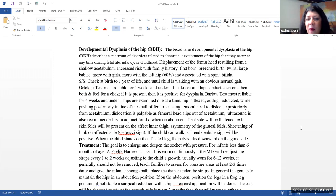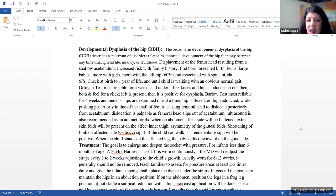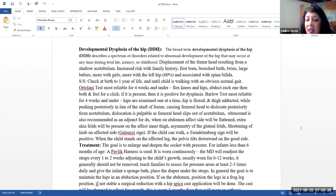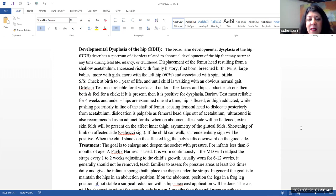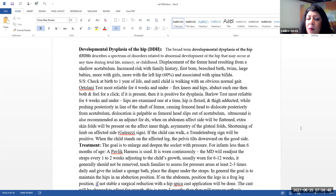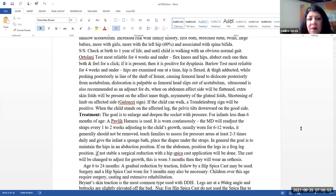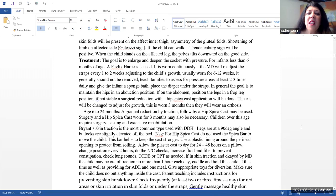Ultrasound is also recommended as an adjunct for diagnosis. When on the abdomen, the affected side will be flattened. So that's something else that you can see. Also, extra skin folds will be present on the affected inner thigh. Asymmetrical gluteal folds can be present. Shortening of the limb on the affected side, which is called Galeazzi sign. If the child can walk, a Trendelenburg sign will be positive. And basically what this is, is when the child stands on the affected leg, the pelvis will tilt downward on the good side.